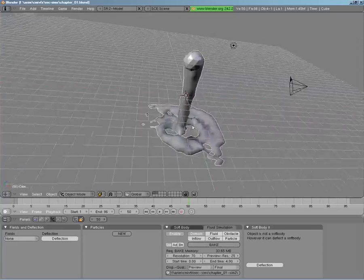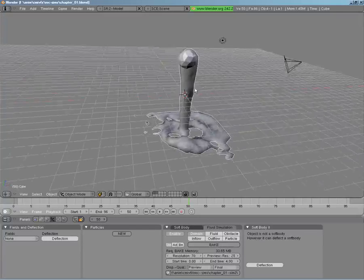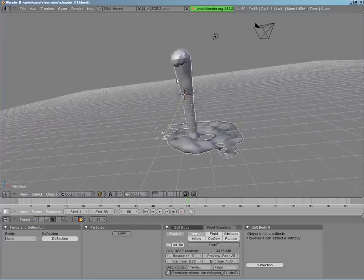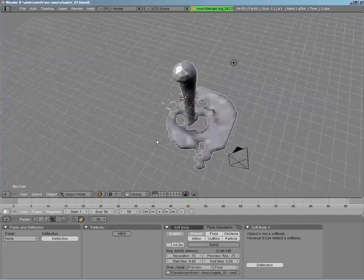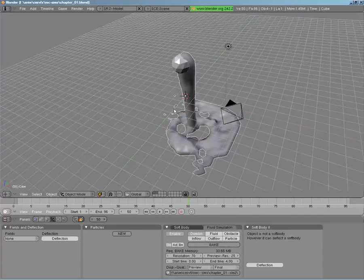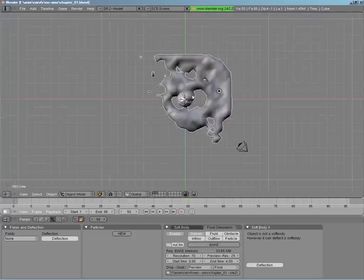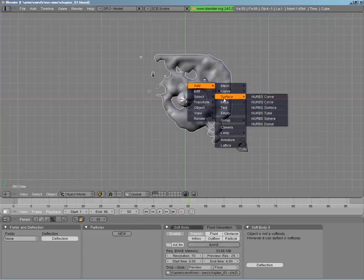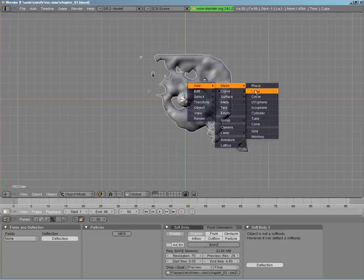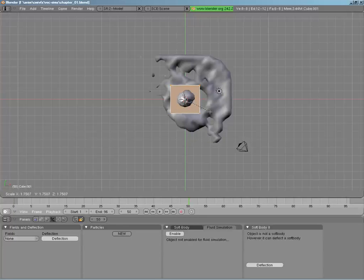Now that we have this set and ready to go, the next thing to play with is obstacles. Fluid simulation is fun, but you really want it to hit something and be blocked by it. We're going to add an obstacle. Going into our top view in orthogonal, we'll add a simple cube and scale it out just a bit — scale along just the X and Y axis so it's more rectangular in shape.